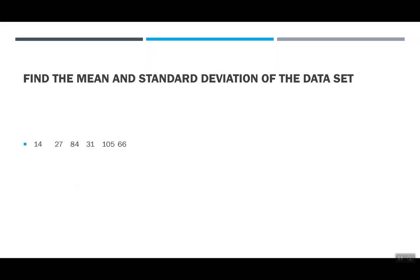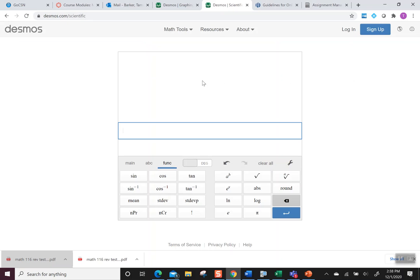So let's start with this one. I have this data set: 14, 27, 84, 31, 105, and 66. And I'm going to pop over to Desmos where we're going to find the mean and standard deviation.